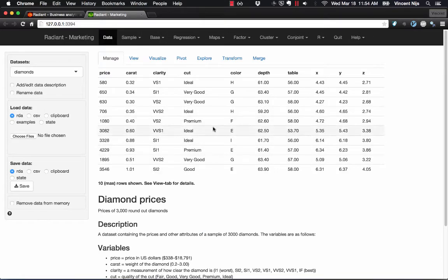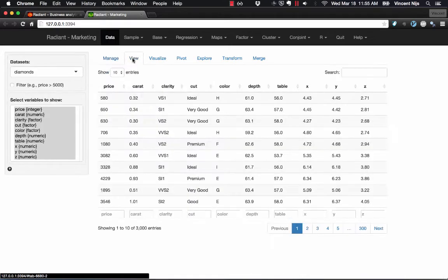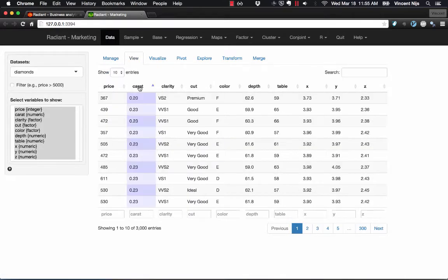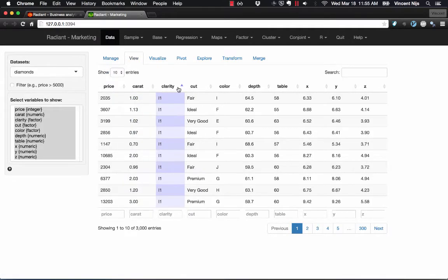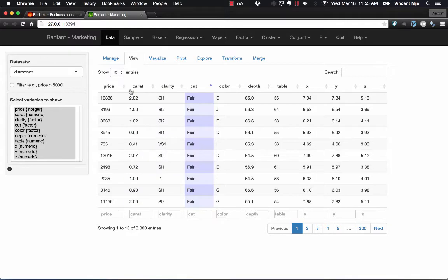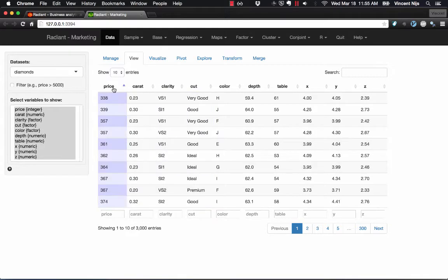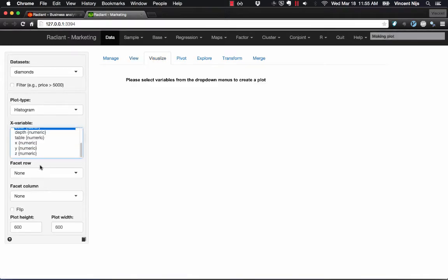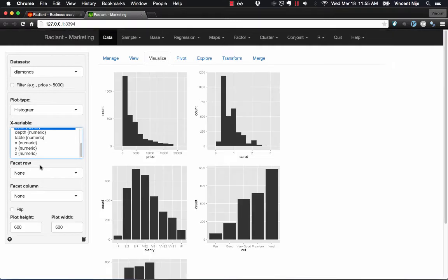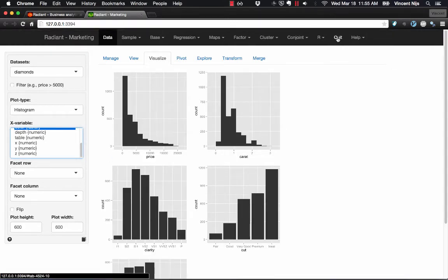The first thing you'll see is an example data set on diamond prices. If you'd like to view this data in a bit more detail, you can sort and select data. You can visualize it. For example, suppose you want to create a bunch of histograms of your data, and so on. So you can explore the application at your leisure.